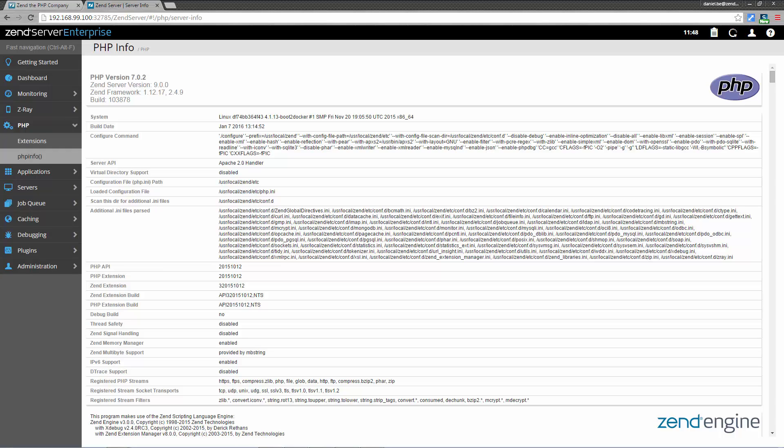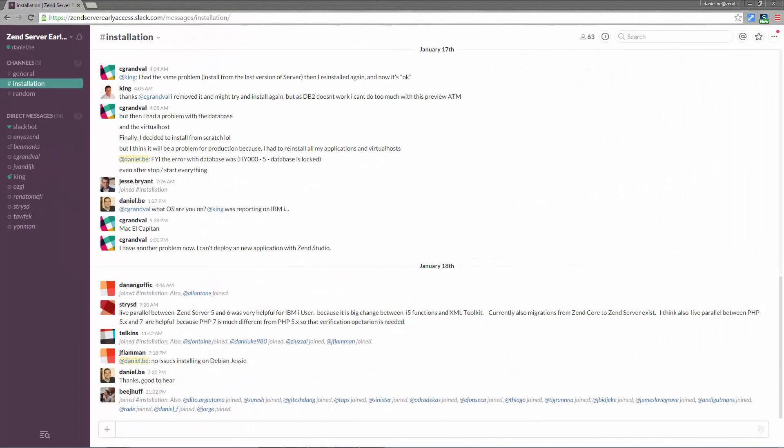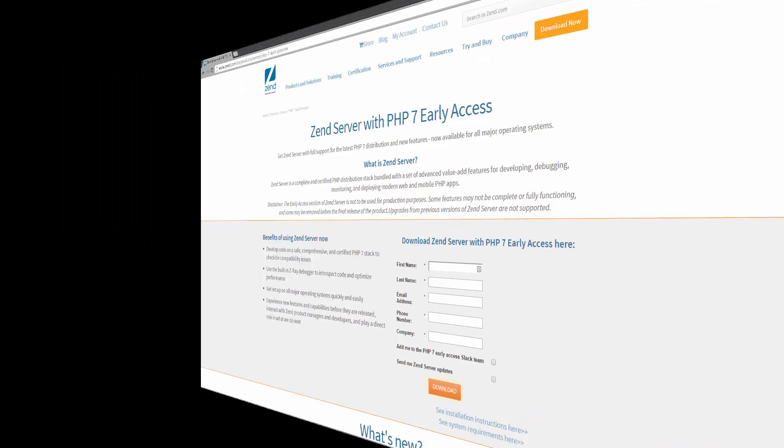Also, if you want to receive updates about the early access and join the Slack team to chat with other users and share feedback, visit the early access page on zend.com. Thanks and enjoy.